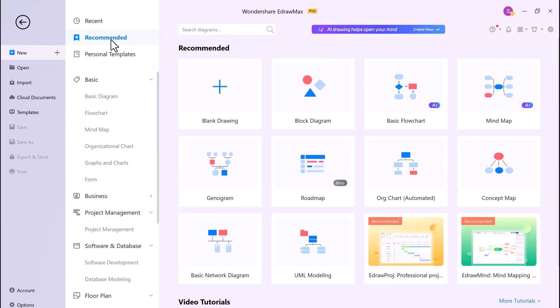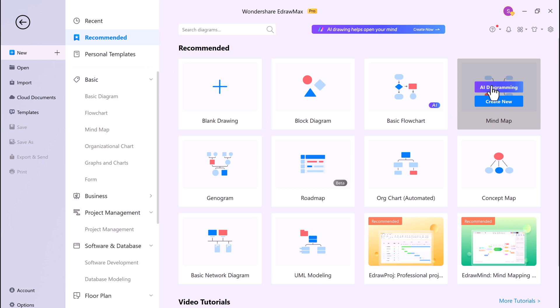And here if I go to mind map, you can see create new or AI diagramming. If I click on it.